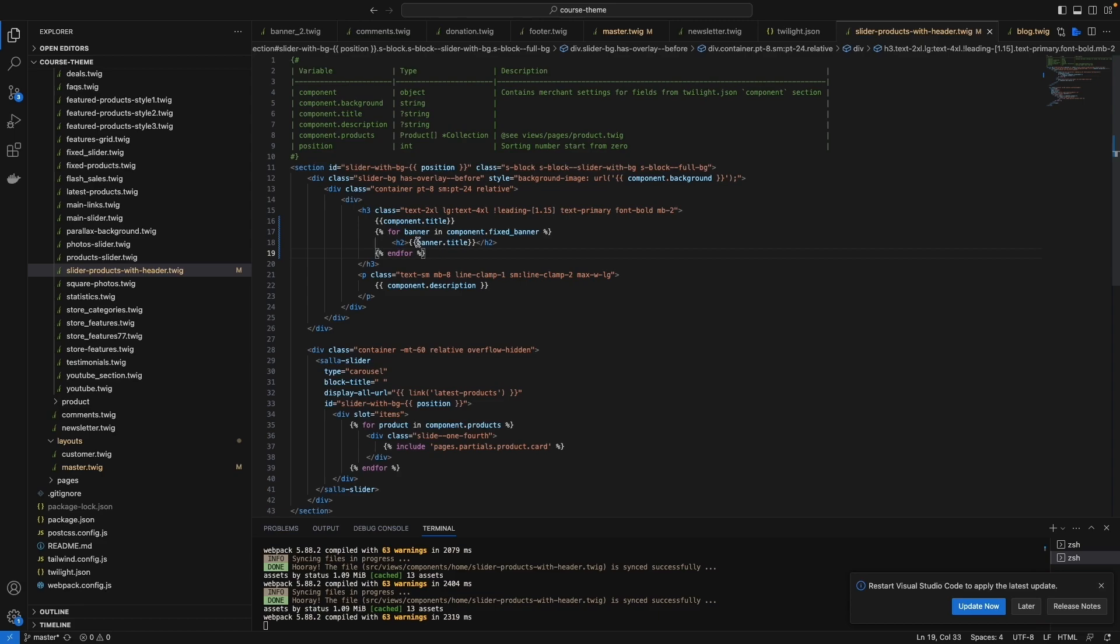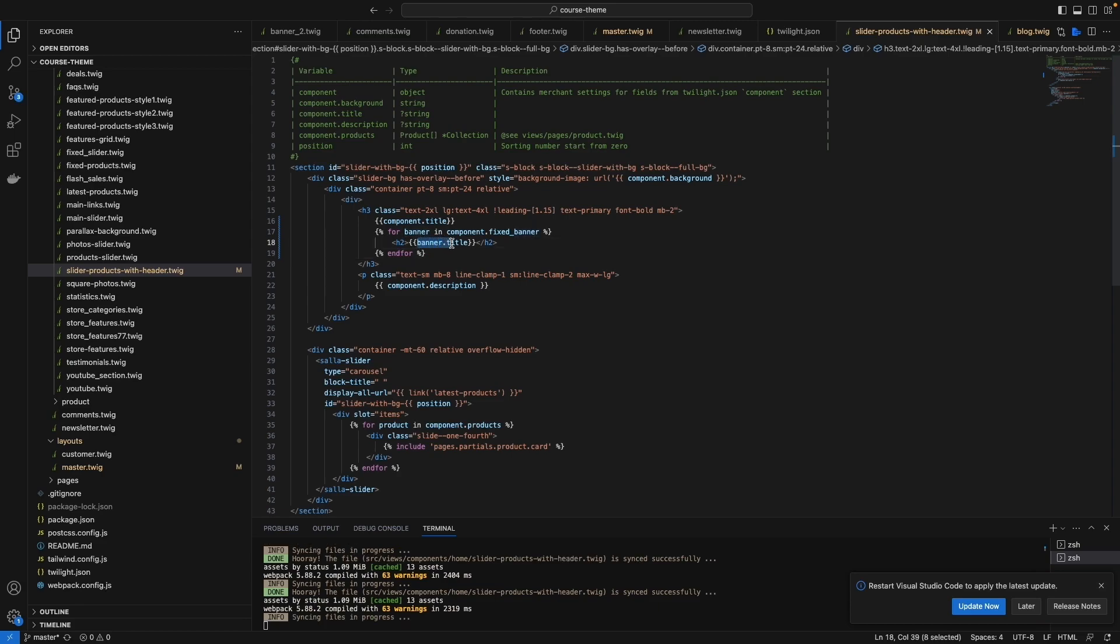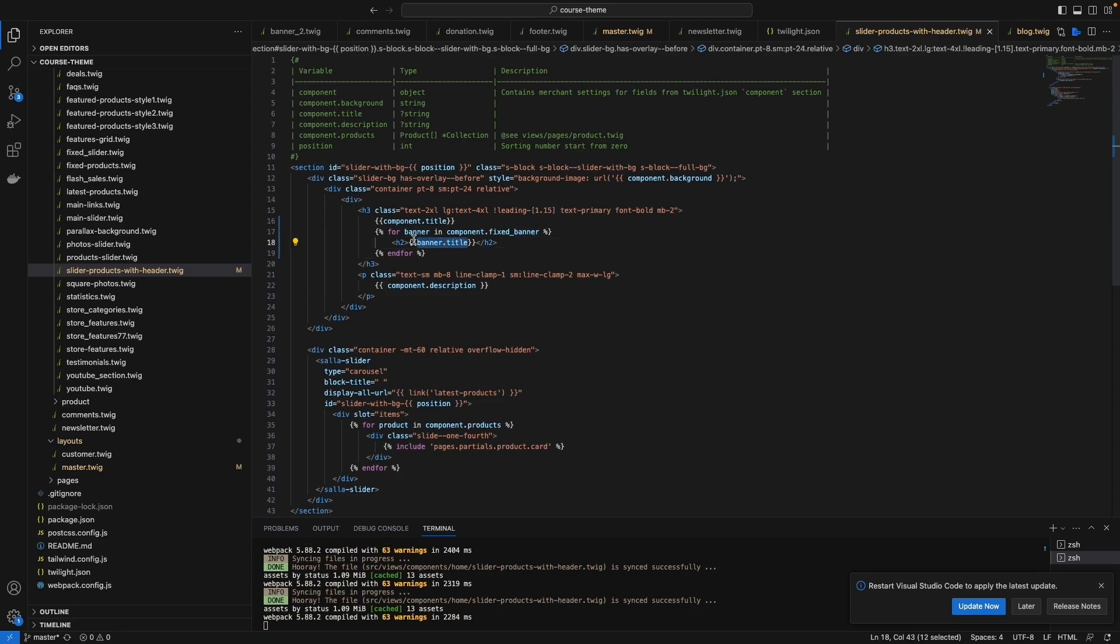The thing that I have done right now: banner.title. The variable here, which is a part of fixed banner - in the fixed banner is the one right here, the name of the banner.